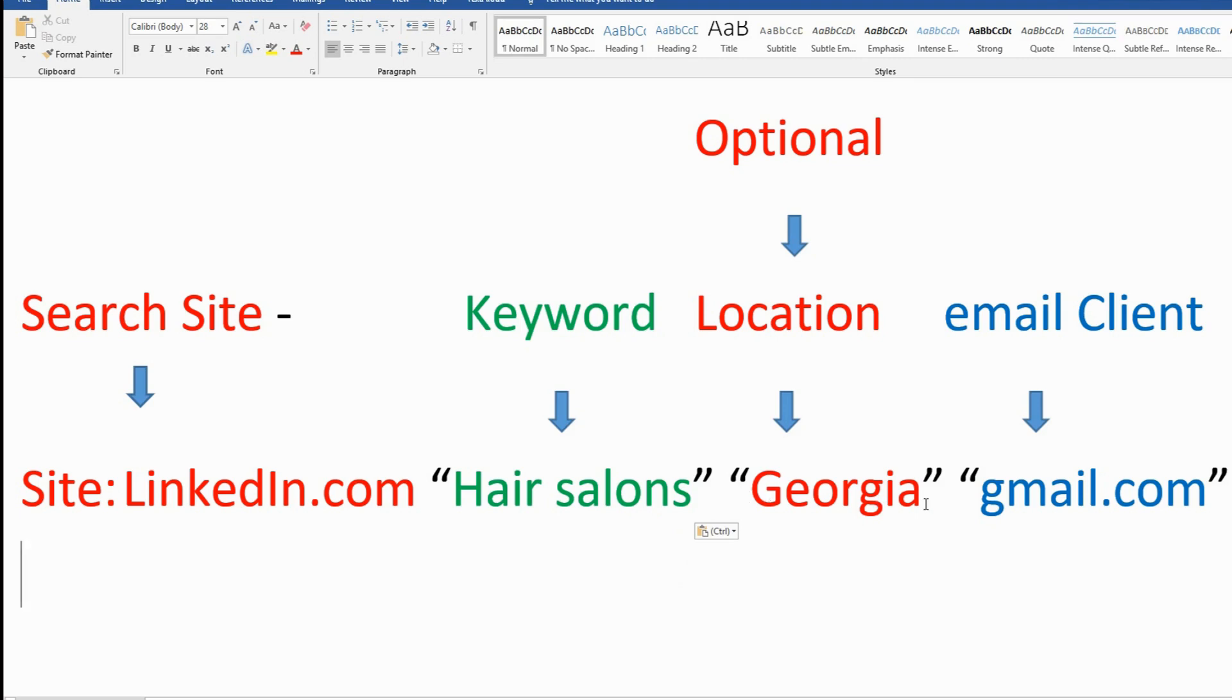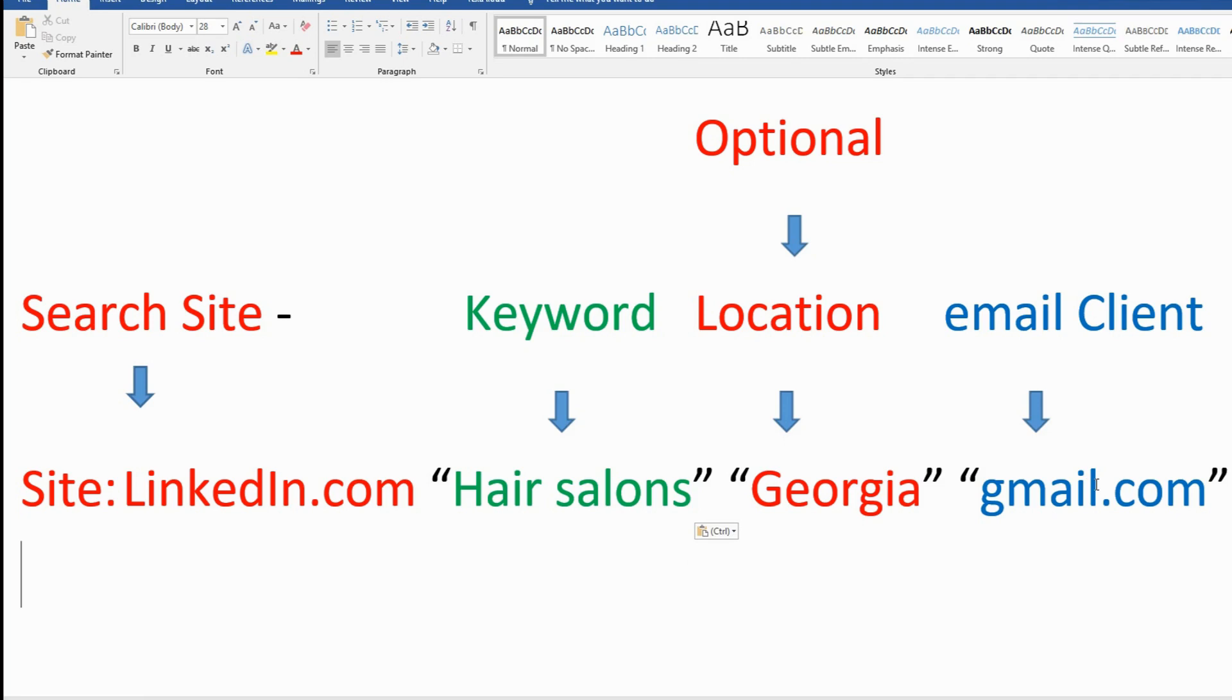Now this could be yahoo.com. You can select if you want msn.com or any general email service.